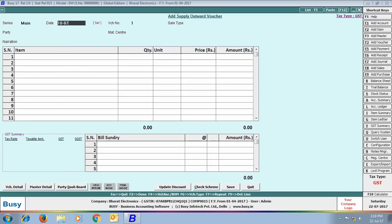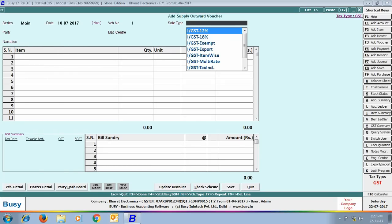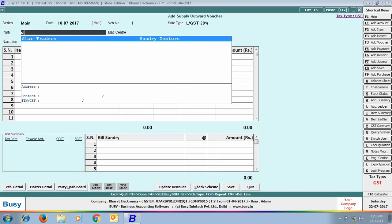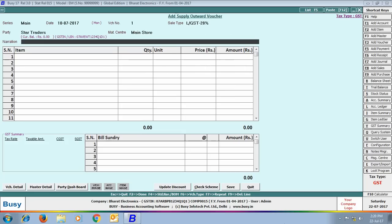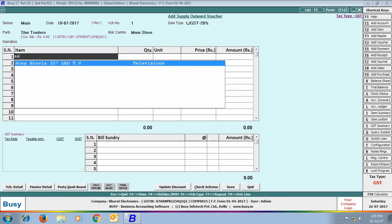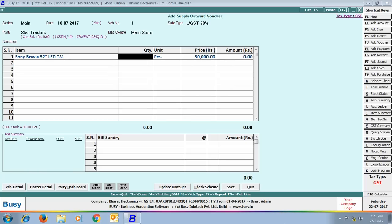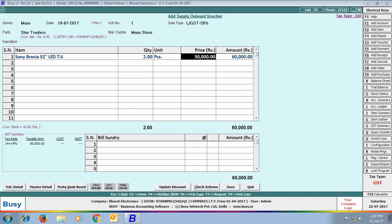First, you will specify the header-related details. Here we have taken the sale type as LGST 28%, meaning it is a local transaction taxable at 28%. The party and material center are selected, the item is Sony Bravia LED TV, and we have sold two pieces of it.